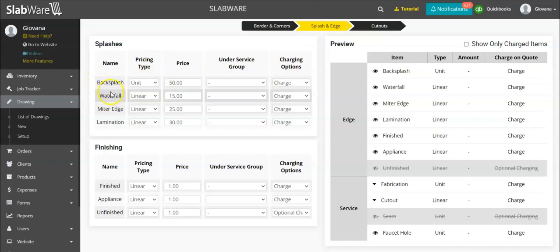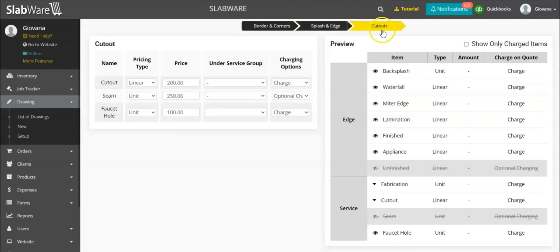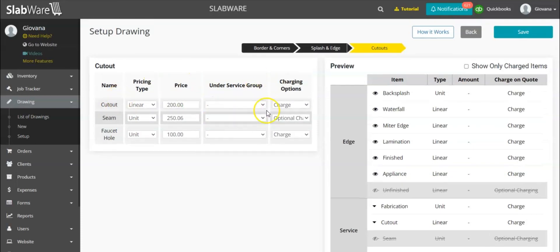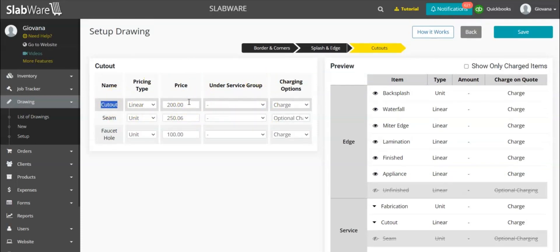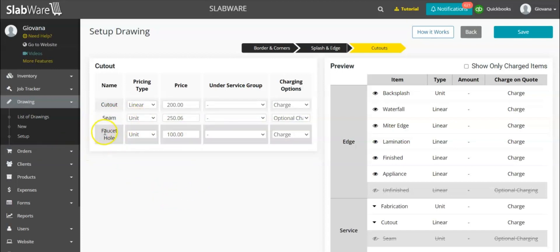You can do the same thing for backsplashes, waterfall, miter edge, lamination, and also the type of finish edge — finished edge, appliance edge, and unfinished edge. You can also charge for cutouts: once you register your products in the system and insert the price, you charge for the item separately from the cutout. Here you can define how much you charge for a cutout of a cooktop or a sink. You can also define if you're charging for seams, and the same applies for faucet holes — you can define a price for the cutout of a faucet hole.